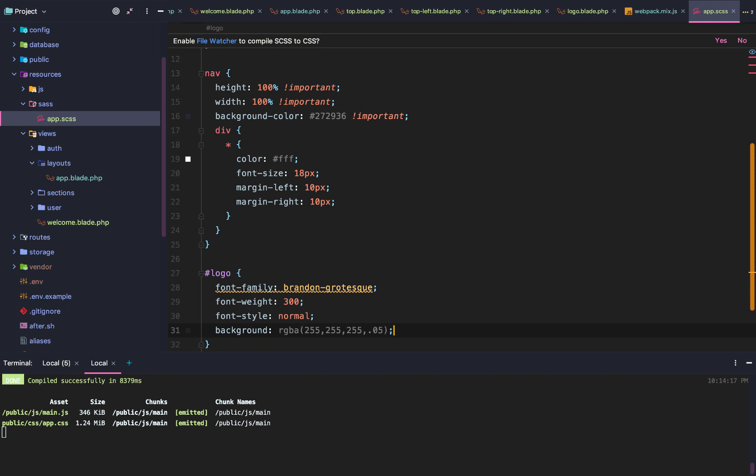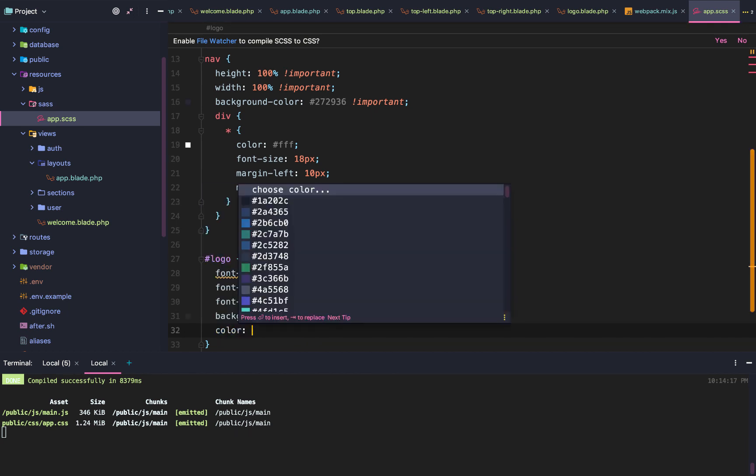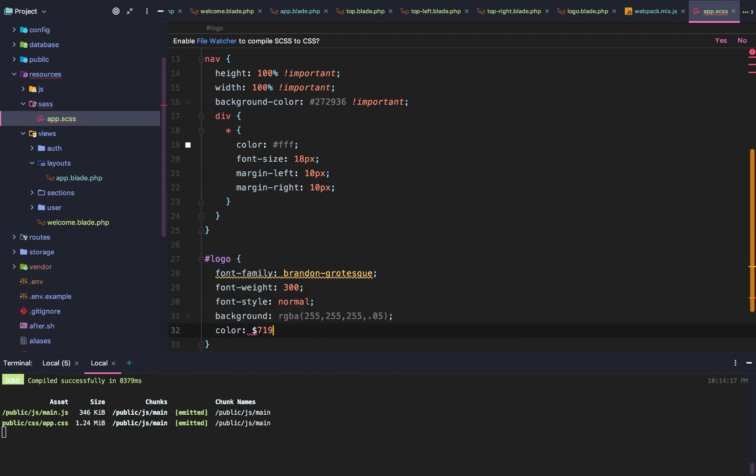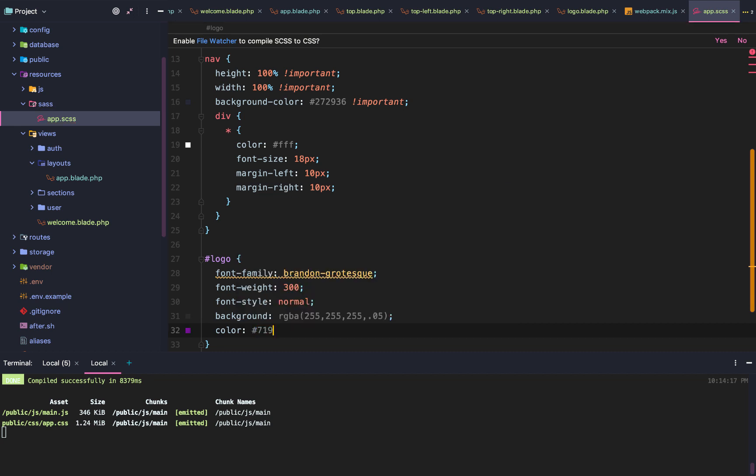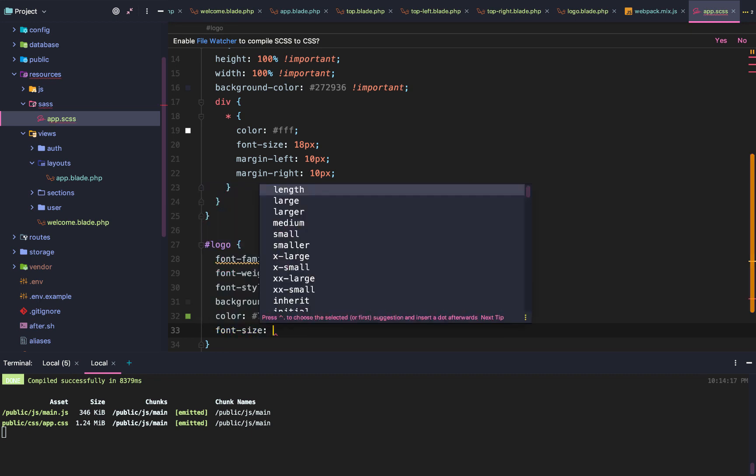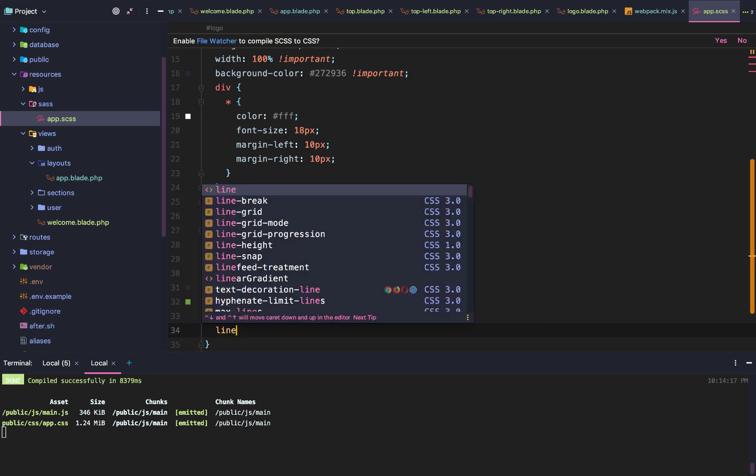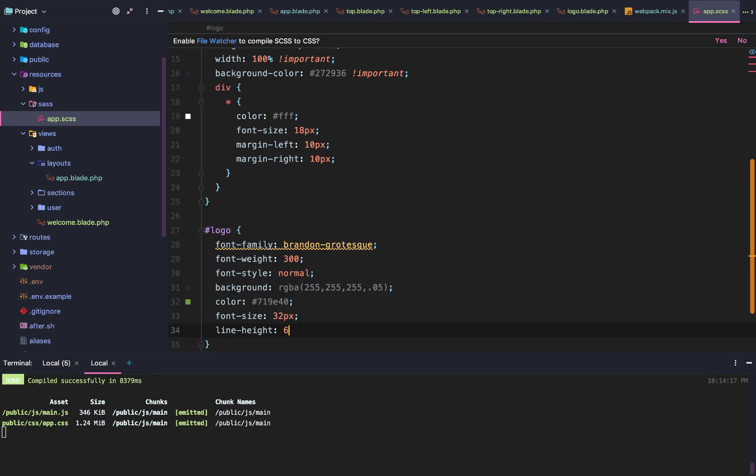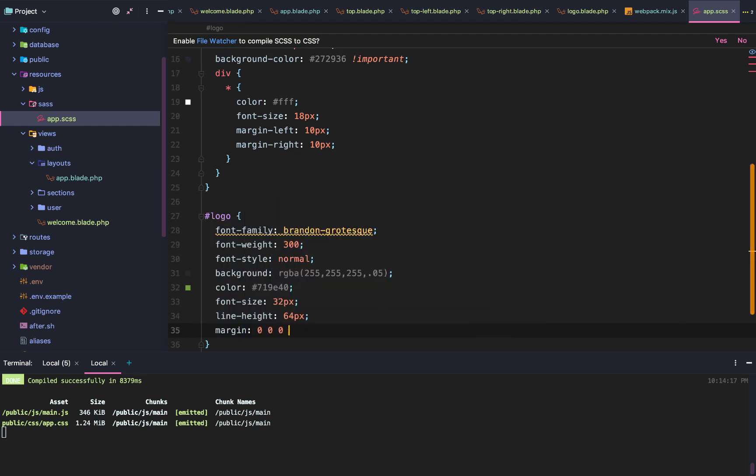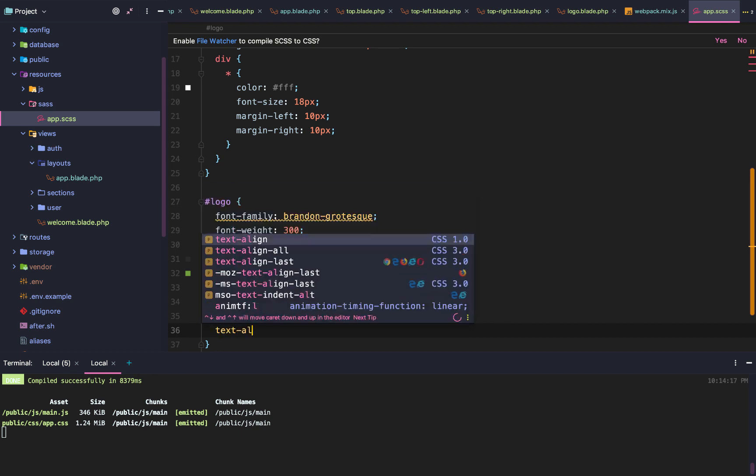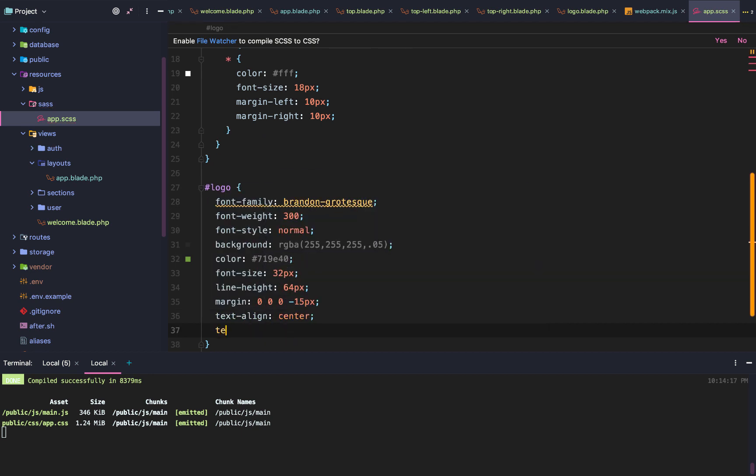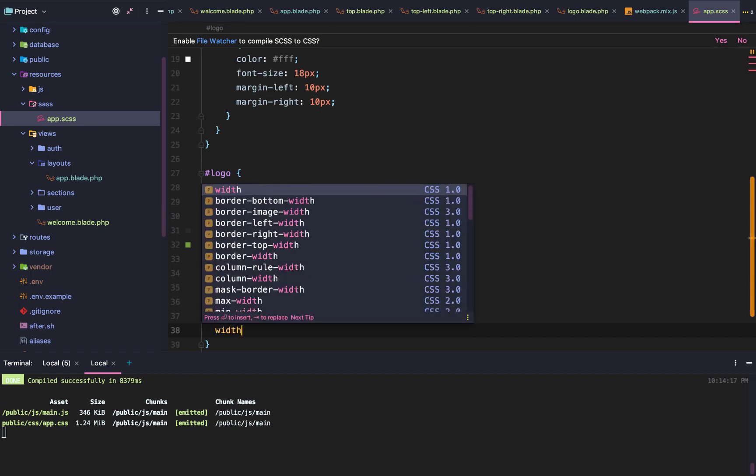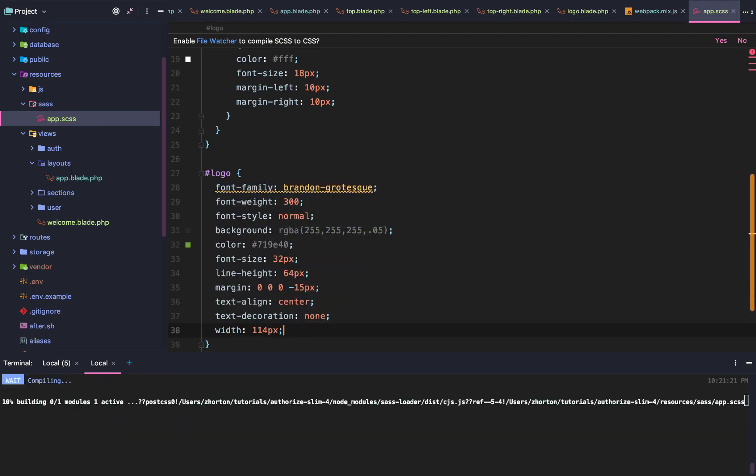The font size is going to be 32px. The line height is going to be 64px. Margin is going to be 0, 0, 0, negative 15px. Then we're going to say text align center, text decoration none. Width is going to be 114px. That was a lot right there.